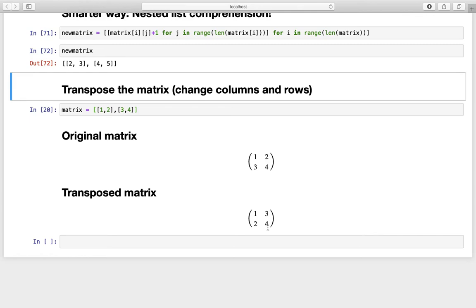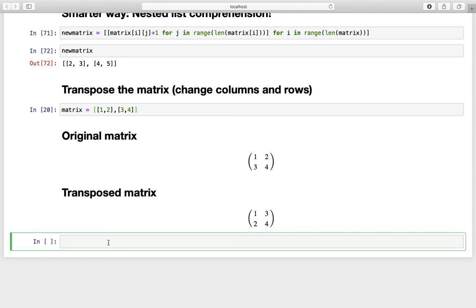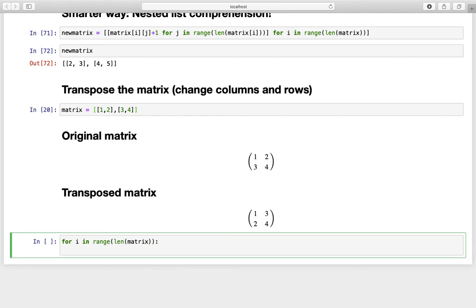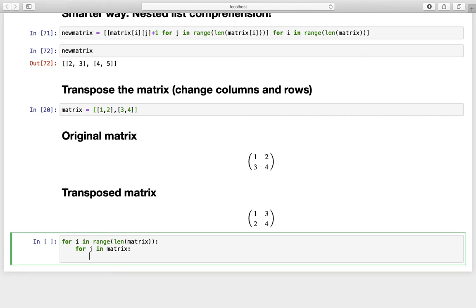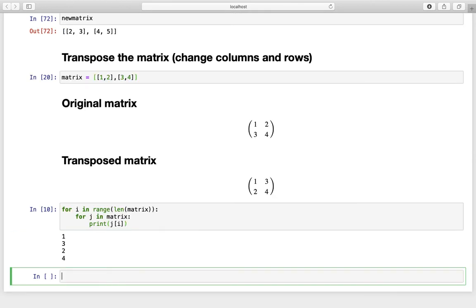How can we achieve that? We start with a nested loop. That is: for i in range of the length of the matrix — nothing new here. The inner loop is a bit different: I need an iterator moving from list to list, which I can achieve with for j in this matrix, and then I tell j to index i. Printing that out, we get the values in the right order: 1, 3, 2, and 4, as in the transpose matrix.